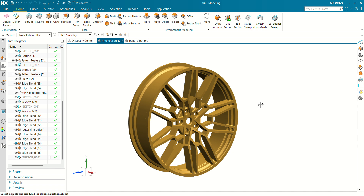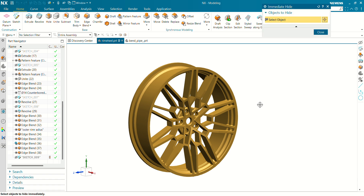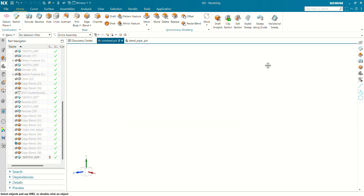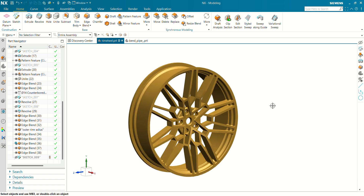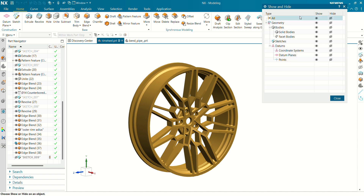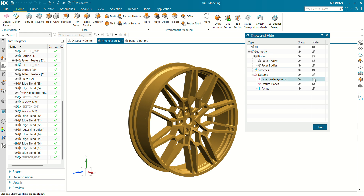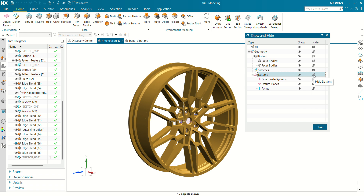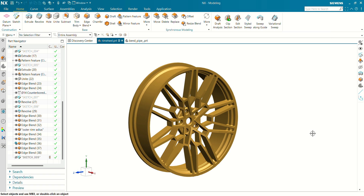Another shortcut key is Ctrl+Shift+I. Pressing Ctrl+Shift+I will immediately hide the body you select. Another shortcut key is Ctrl+W. By pressing Ctrl+W you can hide and show items from the pop-up window. If you come here and select 'Show', you can see the datum has been shown. Come here to 'Hide' and you can see the datums have been hidden. That's how simple it is.